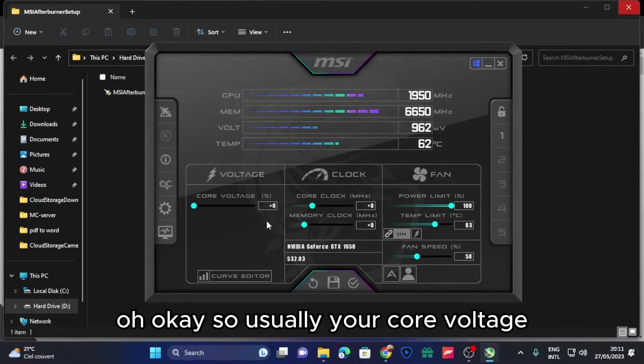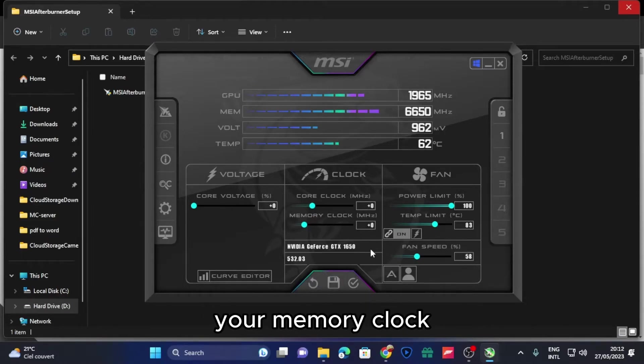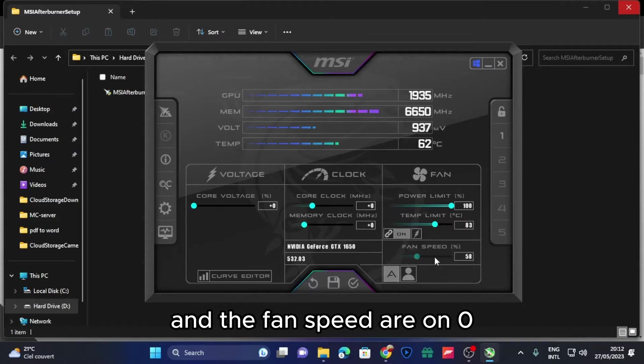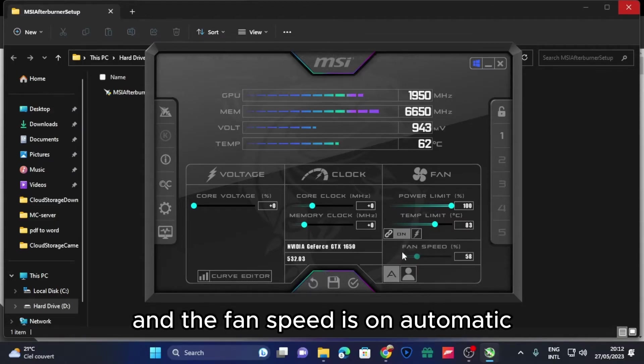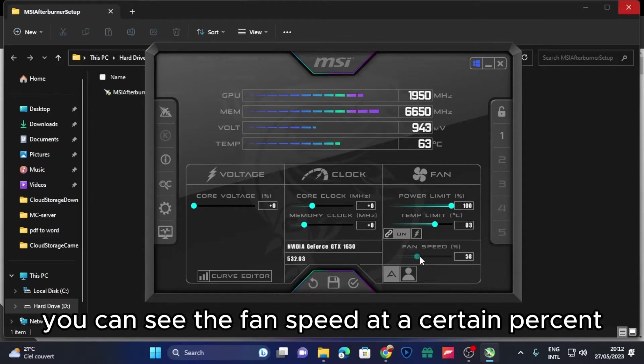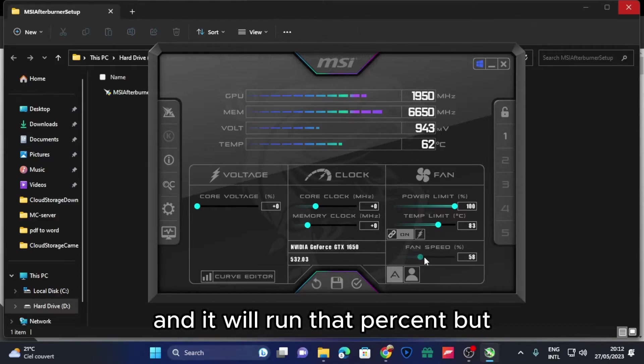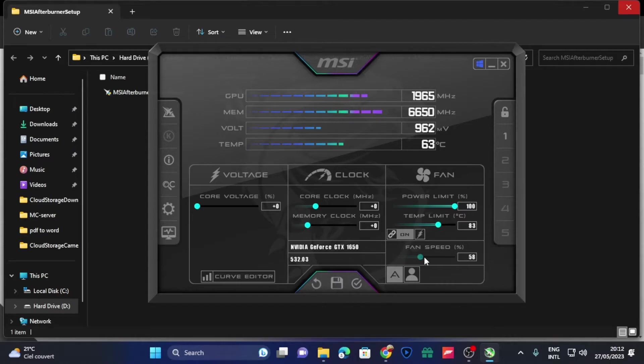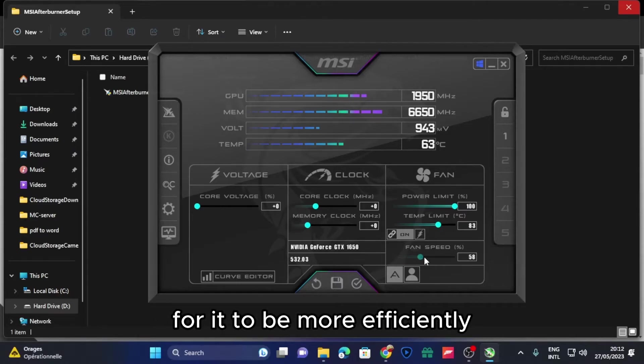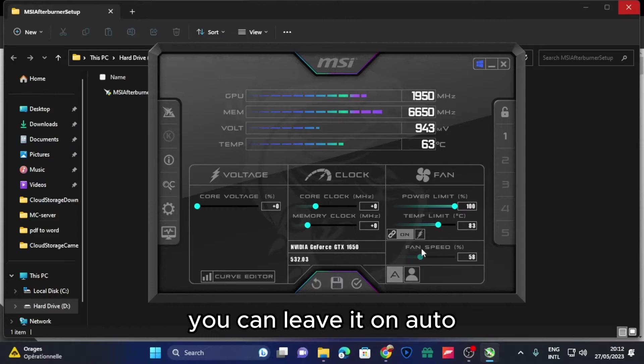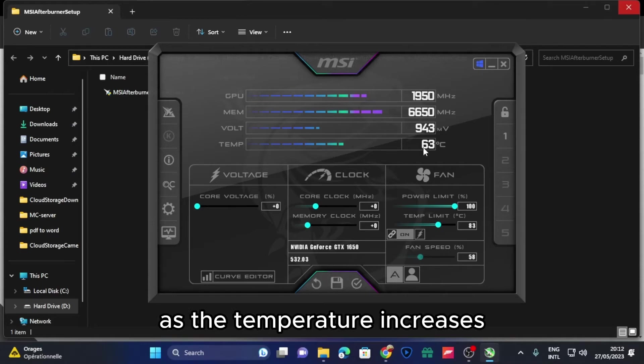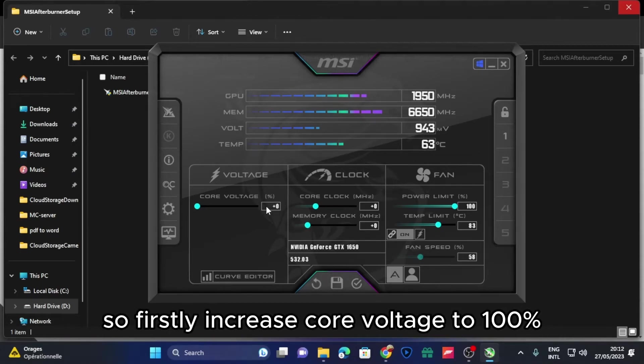So usually your curve voltage, your core clock, your memory clock, and the fan speed are on zero, or the fan speed is on automatic. If you want, you can set the fan speed at a certain percent and it will run that percent, but for it to be more efficient you can leave it on auto so that it will change the fan speed as the temperature increases.